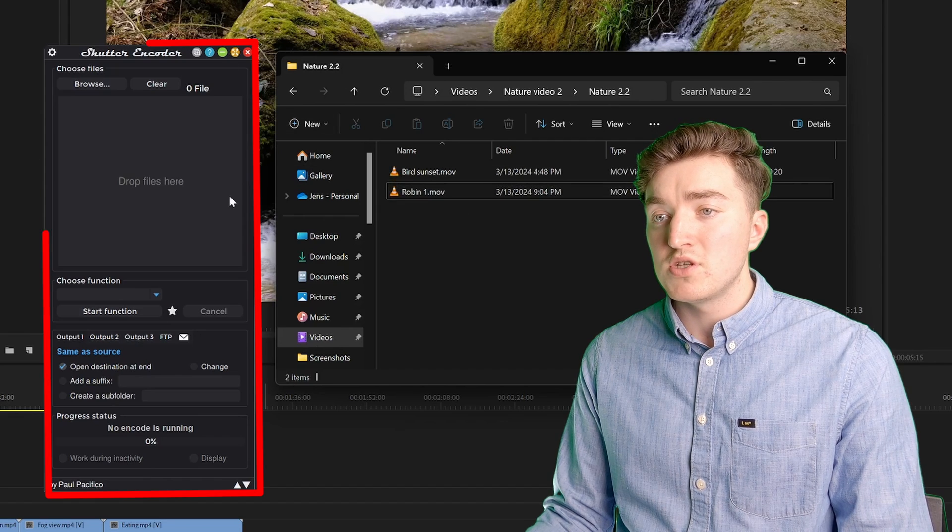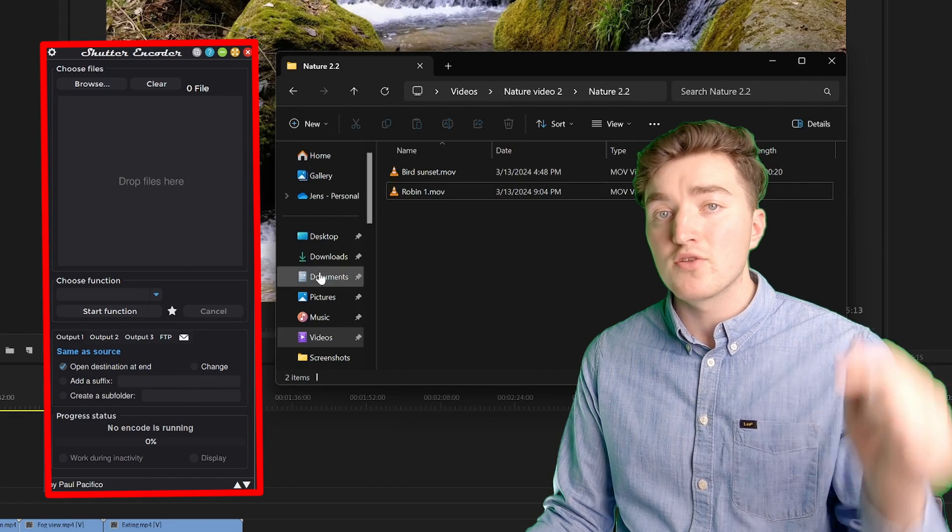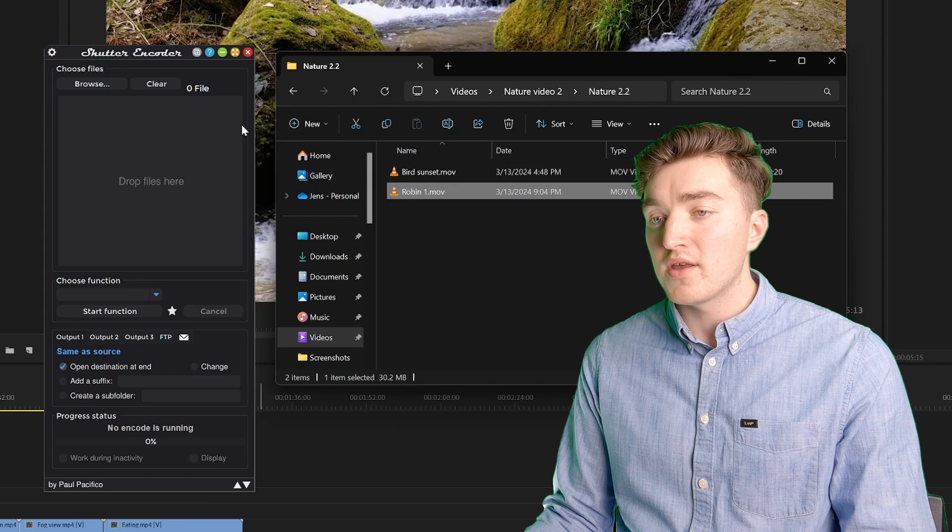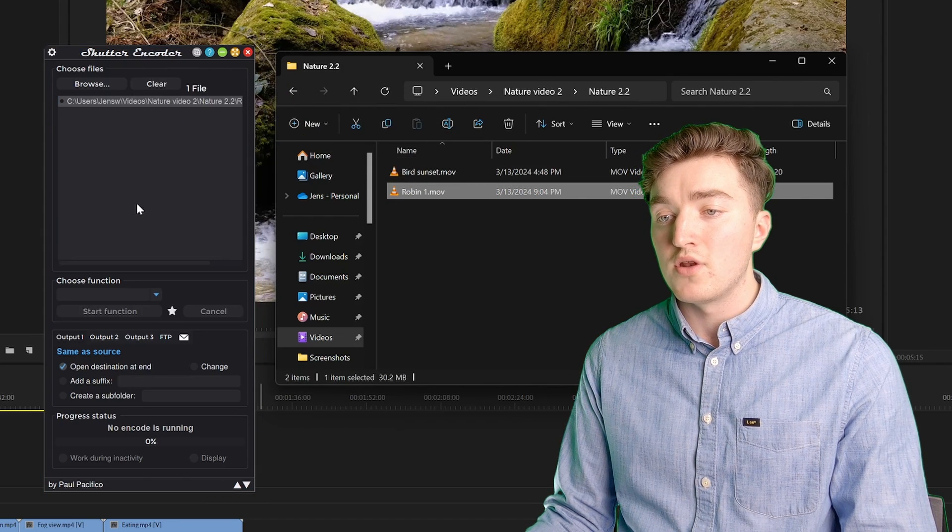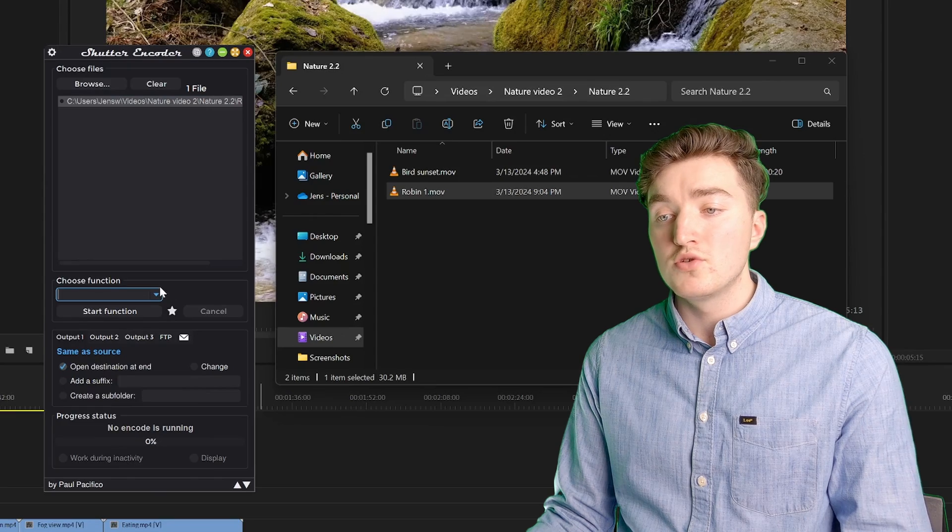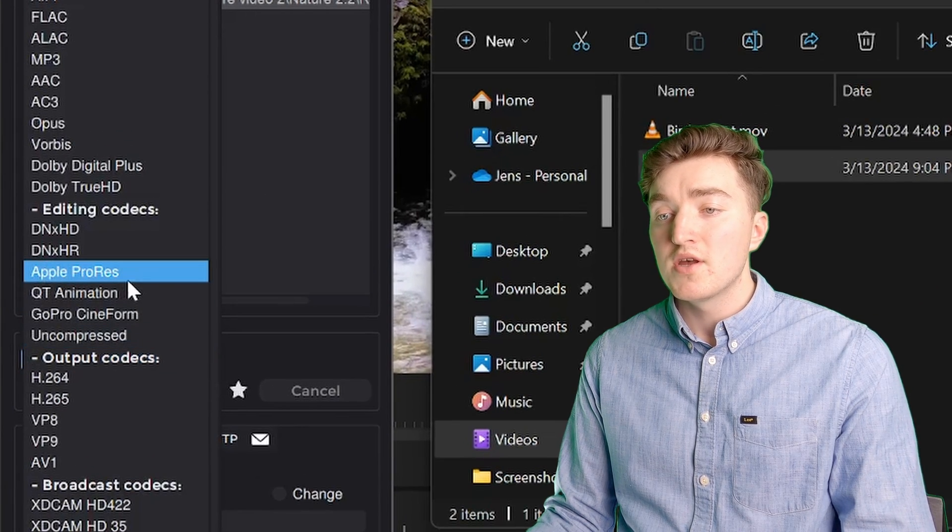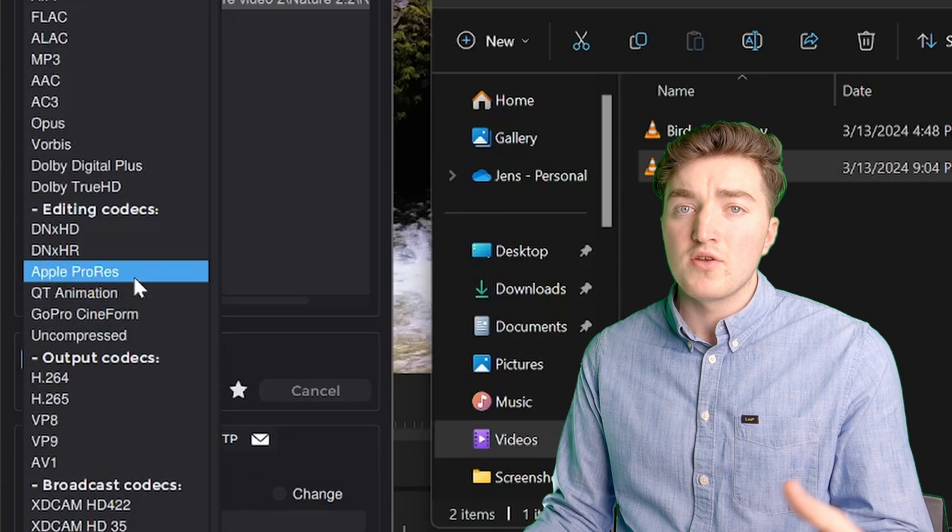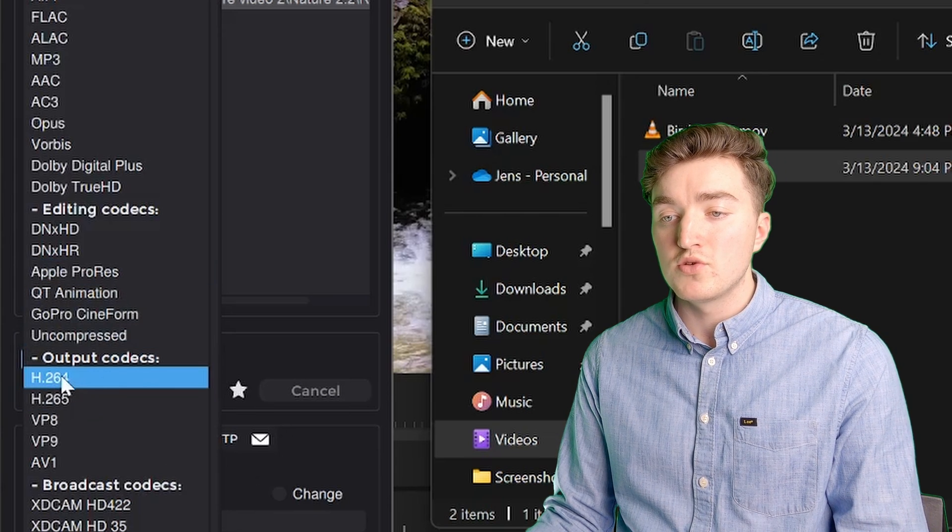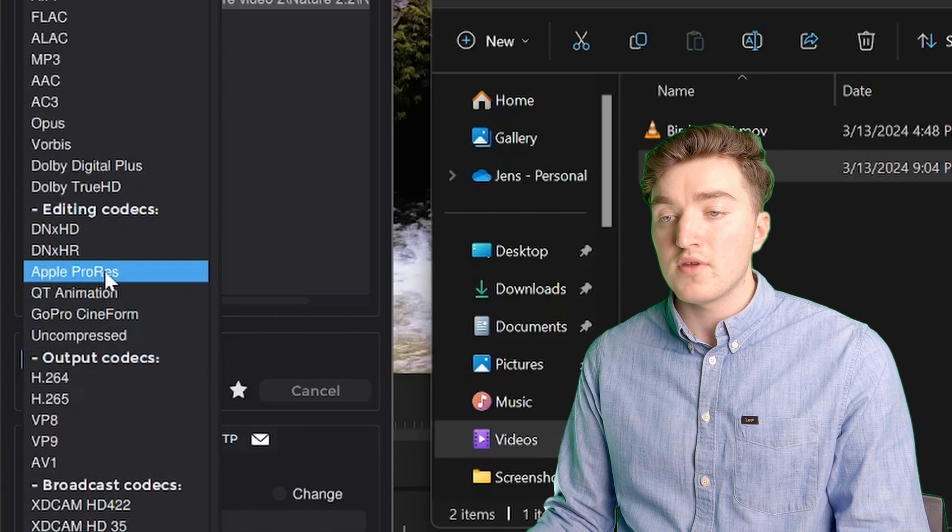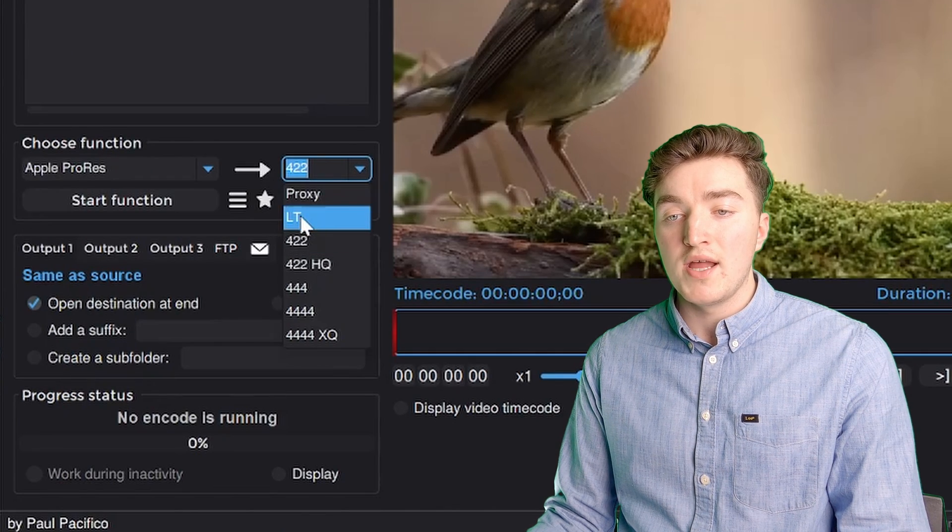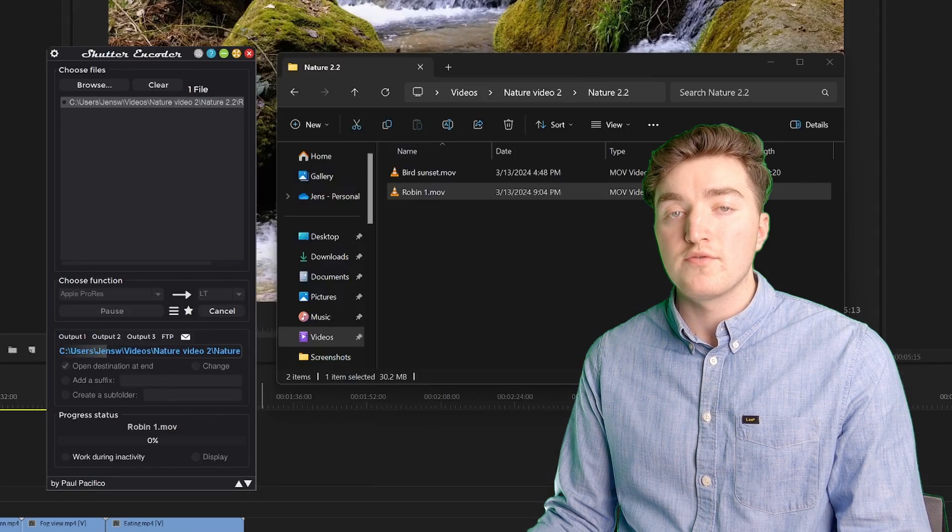To do this, I'm going to use Shutter Encoder, it's free, link in the description. Now just go ahead and drag it on top of the encoder like this. Then under Choose Function, we're going to pick Apple ProRes, or if you want to save a bit of space, you can choose H.264, but I will choose this one, and then I will set this to LT, and click on Start Function.